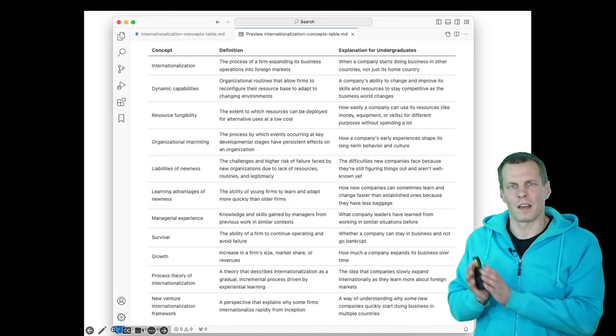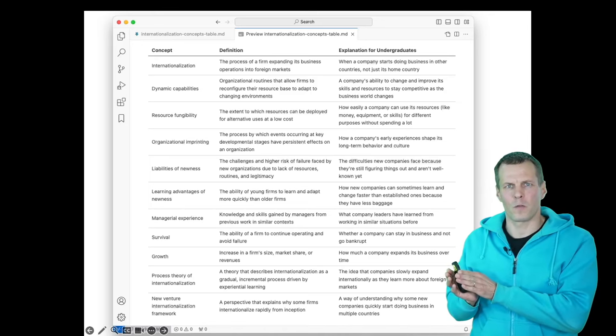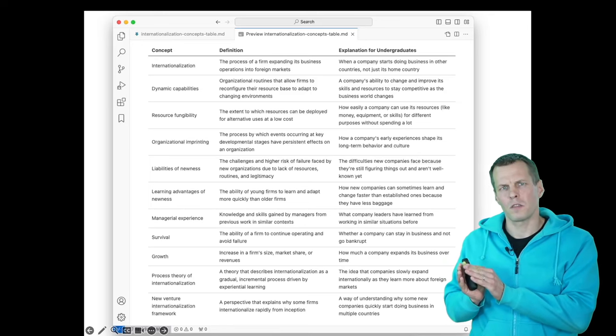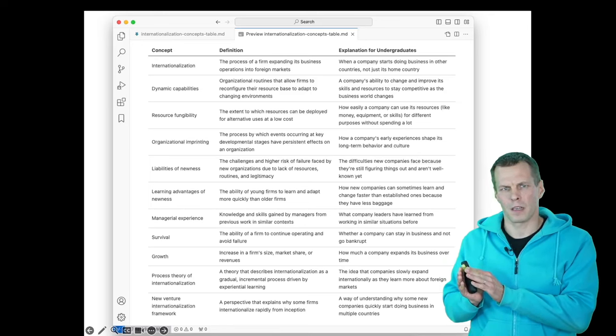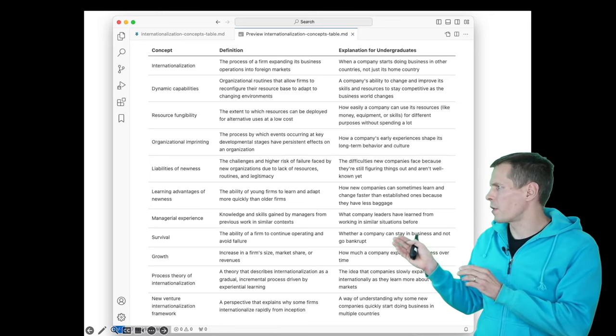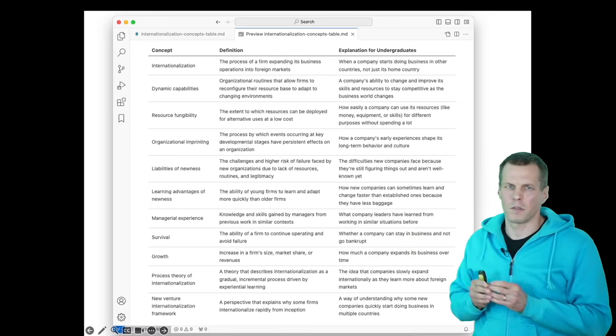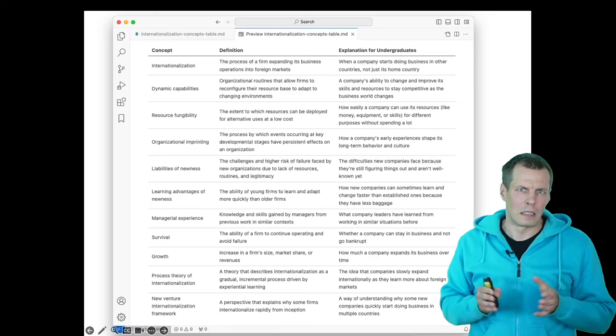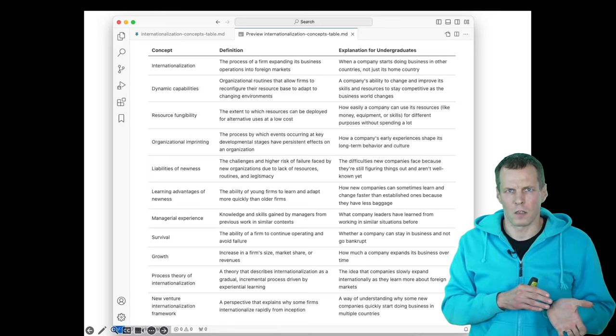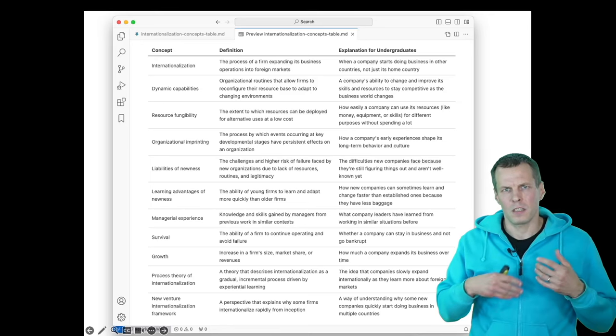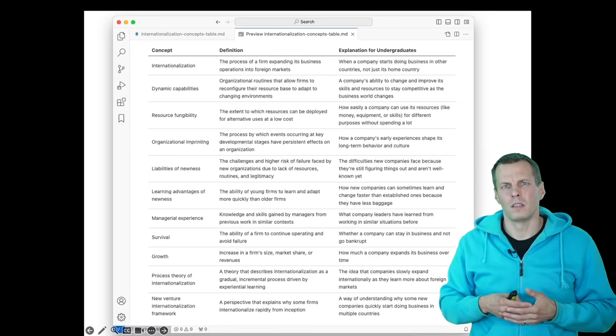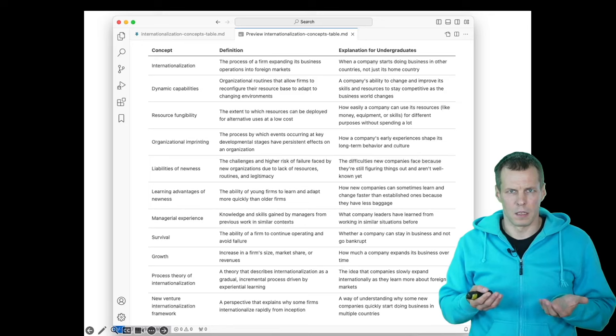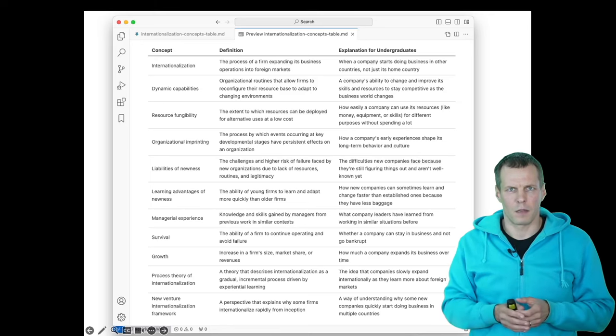And then I asked for an explanation for undergraduates. But the definitions are already pretty clear, so the explanation for undergraduates is not that useful in this context. But this shows that you can do all kinds of things with these chatbots.